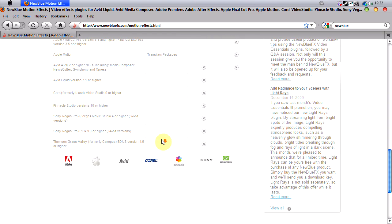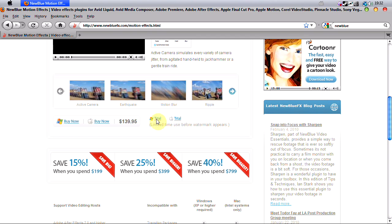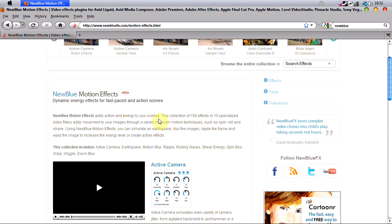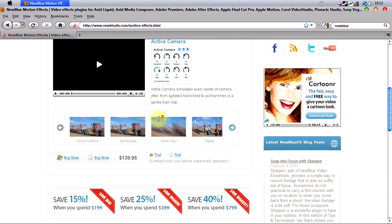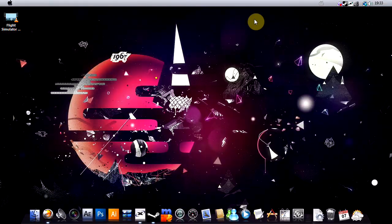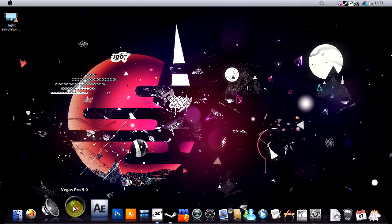Basically when it's trial, it just has a watermark or a limited time before a watermark appears, and then you'll have to purchase it if you want to use it without a watermark. So if you've downloaded that and installed it, we can go ahead and open Vegas.